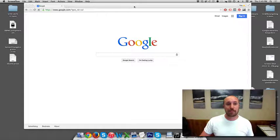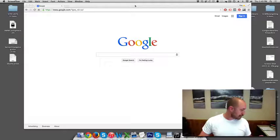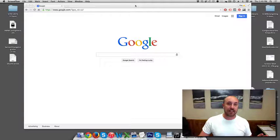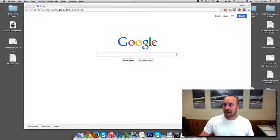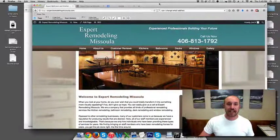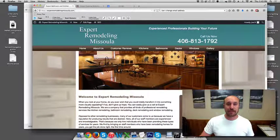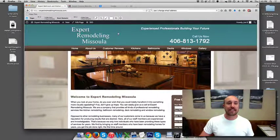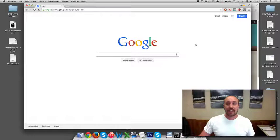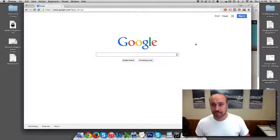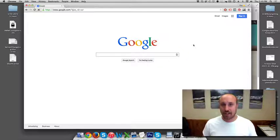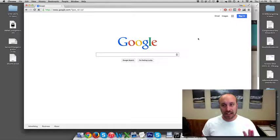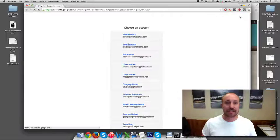What I'm going to do is set up a brand new Google Analytics account for a local client. It's actually a friend of mine that has a remodeling business here in Missoula and this is his website here. So I'm going to go ahead and set up Google Analytics for this guy. What I do is first go to Google.com and sign in to my Google Plus account or Gmail account, any kind of Google account.